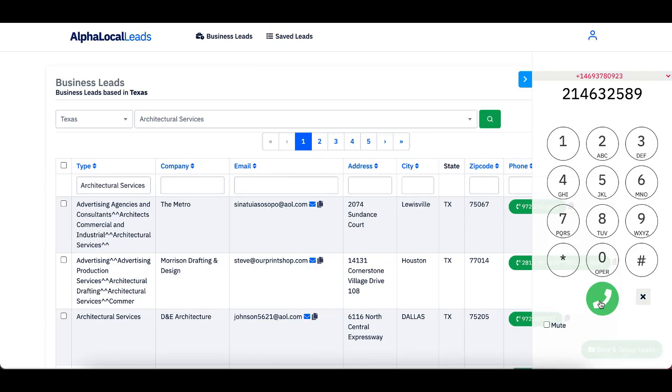This way, I'm not distracted. I don't have to pick up my phone. I don't have to look at my iPad. I don't have to go to the other room. I can do everything straight from this dashboard.